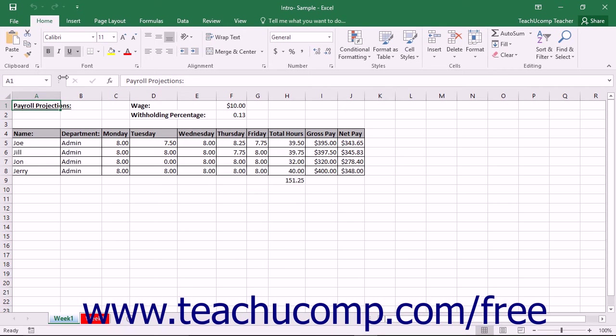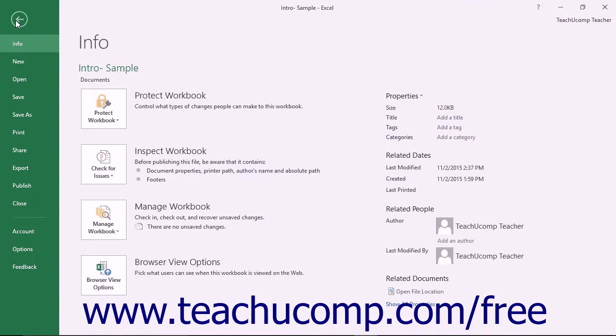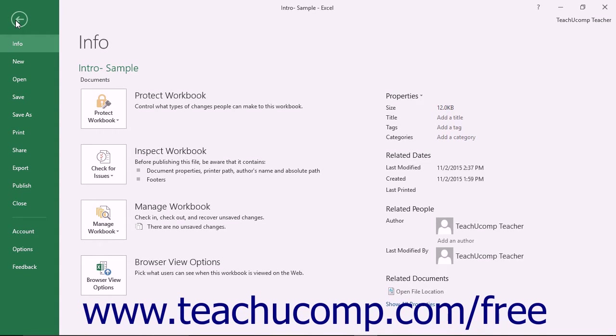You can click the File tab in the ribbon to open a view of the file called the Backstage View. In this view, you can perform all of your file management. This includes functions such as saving your file, opening an existing file, or creating a new file.